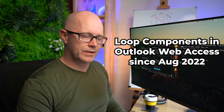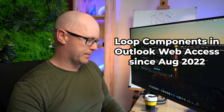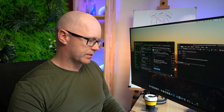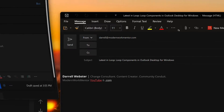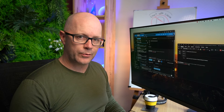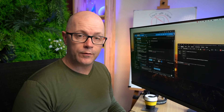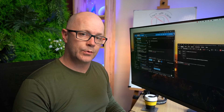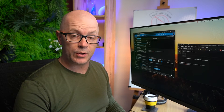Loop components arrived in Outlook Web Access earlier in the month, in August. Compared to the desktop experience, the loop component button is a little more prominent, especially when you compare it to the simplified menu. So it might take a little while to build awareness of loop components and start inserting them into your messages and replies.